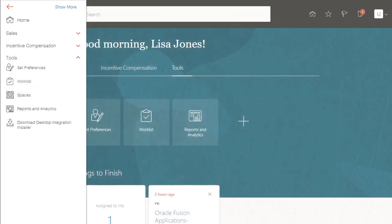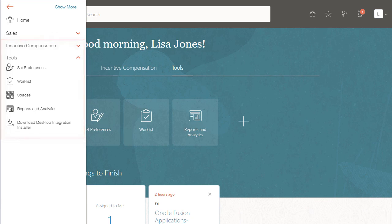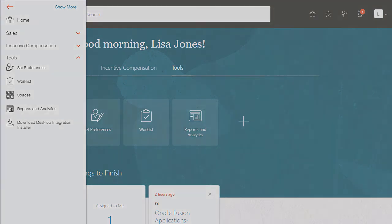Looks like I forgot to remove quite a few items, so there's still quite a bit of work before I can move on to sales administrators. Configuring the UI is definitely an iterative process. Thank you.